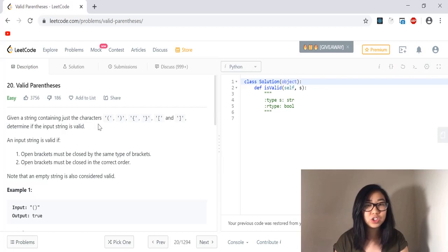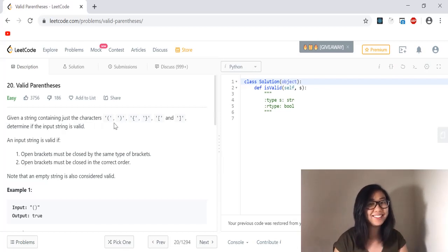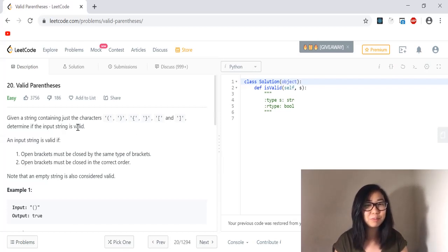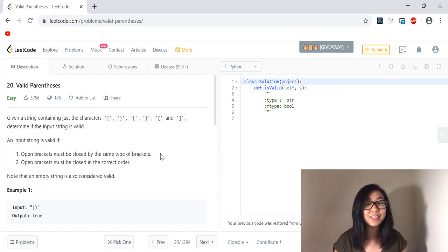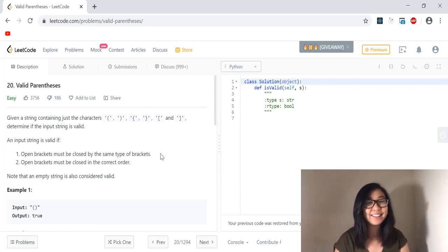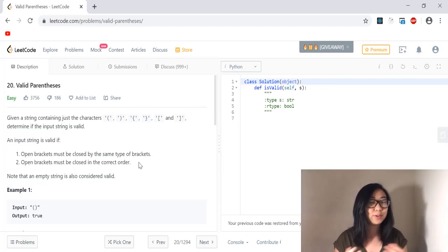Given a string containing just the characters open parentheses, close parentheses, open curly brace, close curly brace, open bracket, and close bracket, determine if the input string is valid. An input string is valid if open brackets must be closed by the same type of brackets. So if we have an open parentheses it will be closed by a close parentheses and so on. And open brackets must be closed in the correct order.